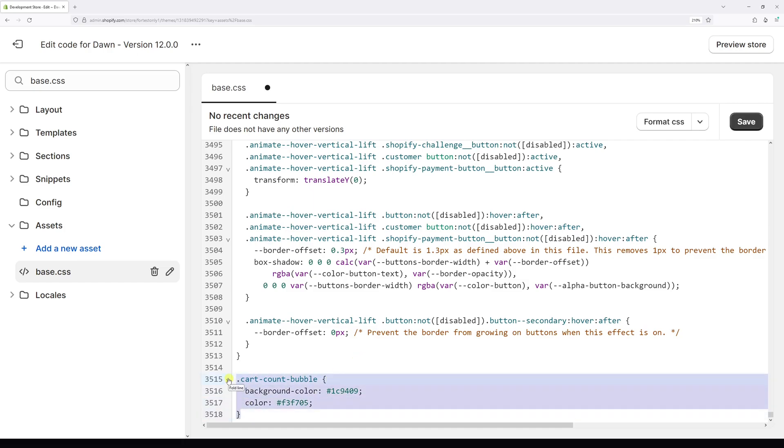This is what the CSS rule should look like. Now let's go ahead and press save changes.